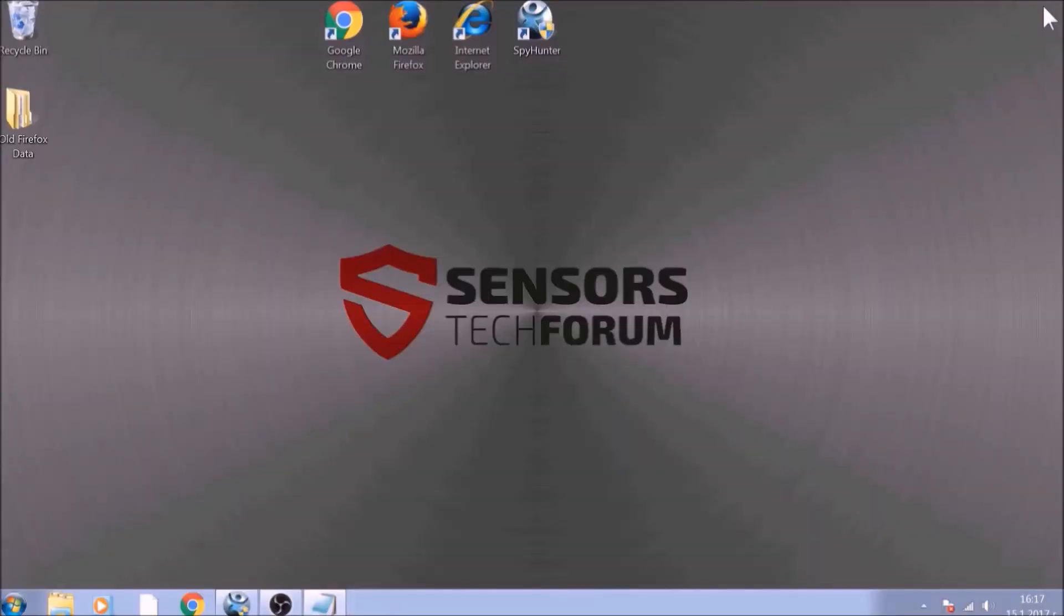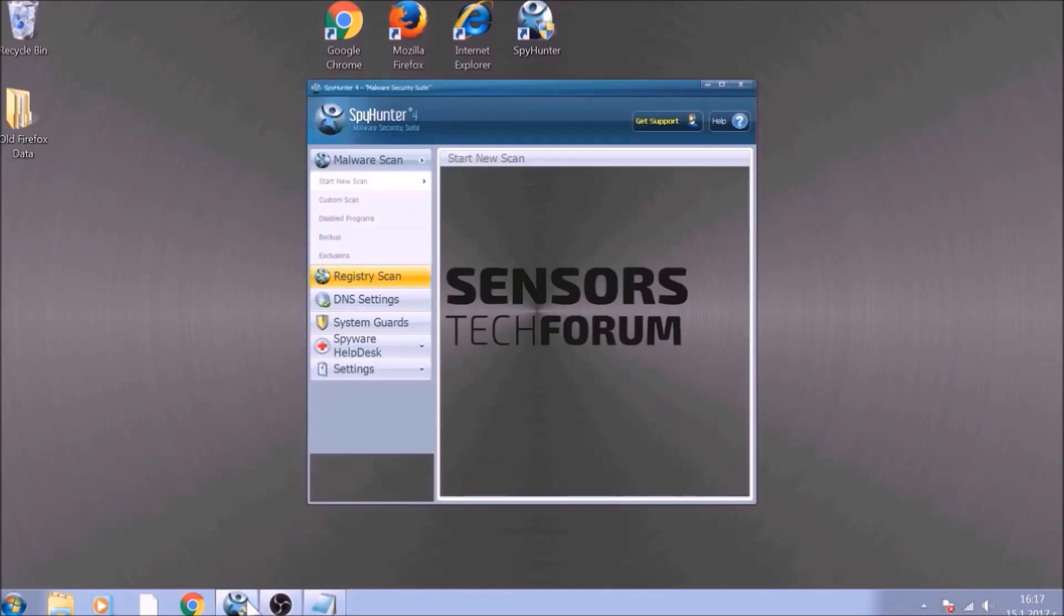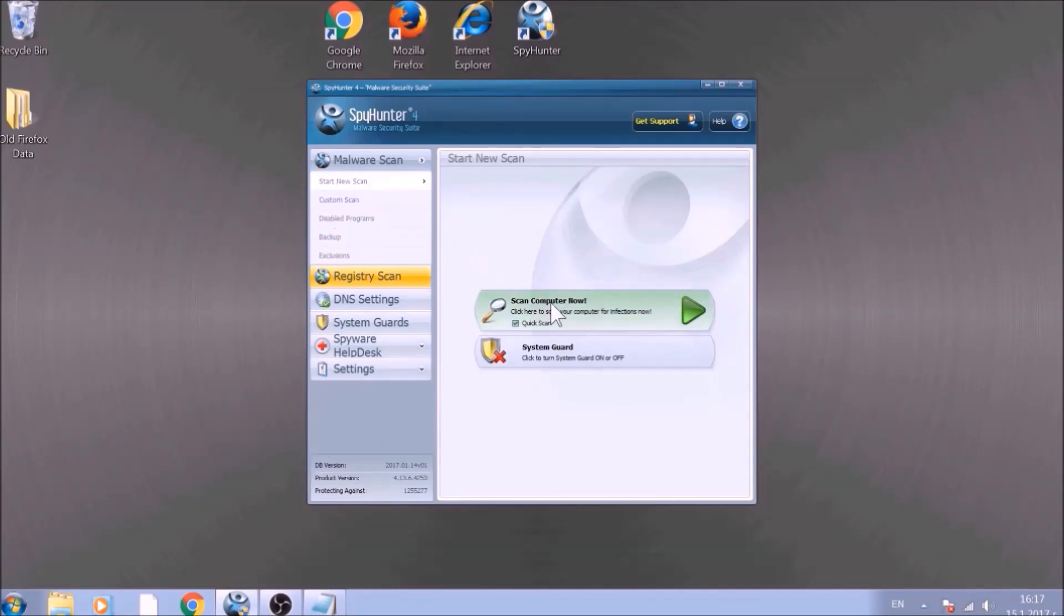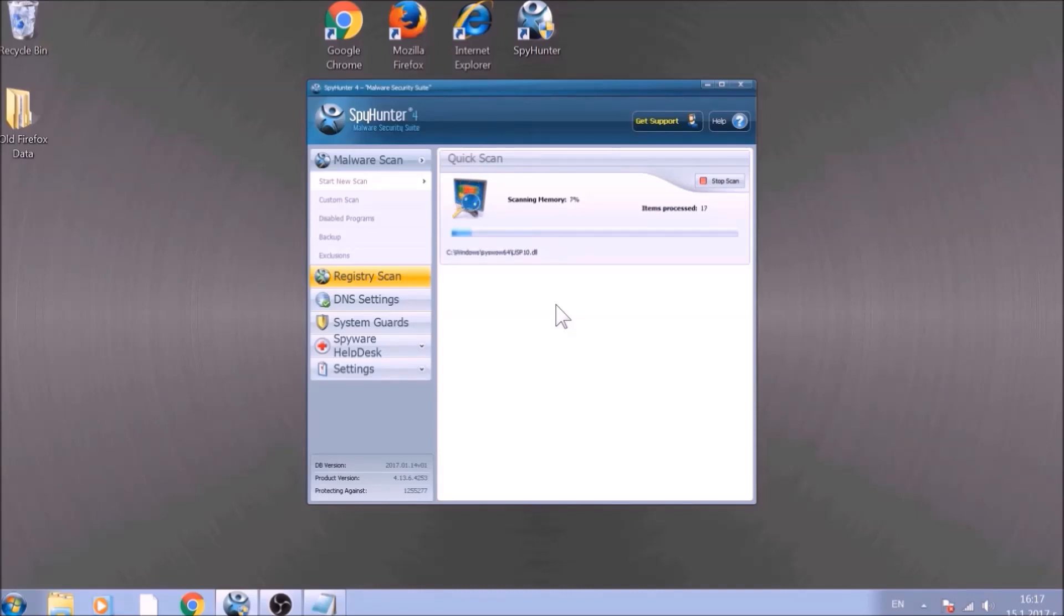Bear in mind that some unwanted programs may leave traces of themselves, like malicious scripts. Those scripts may reinstall them and corrupt your browsers and PC with these risky programs again. To be sure in the removal and the future health of your PC, we advise you to scan it with an advanced anti-malware software. We have chosen to use this tool because it checks for all forms of objects and is regularly updated against such threats.